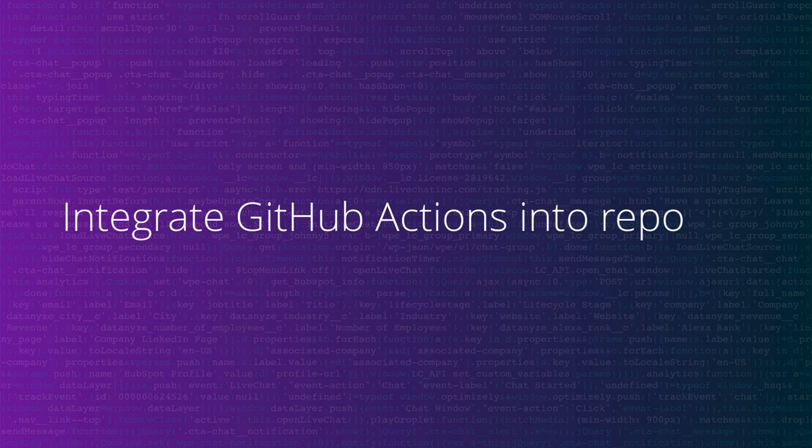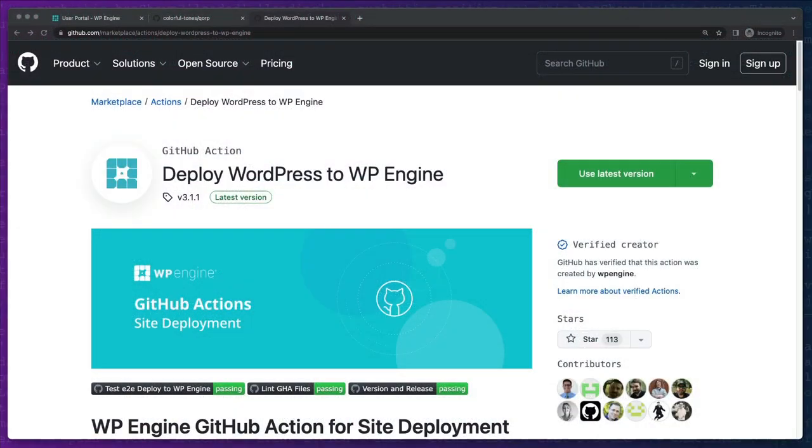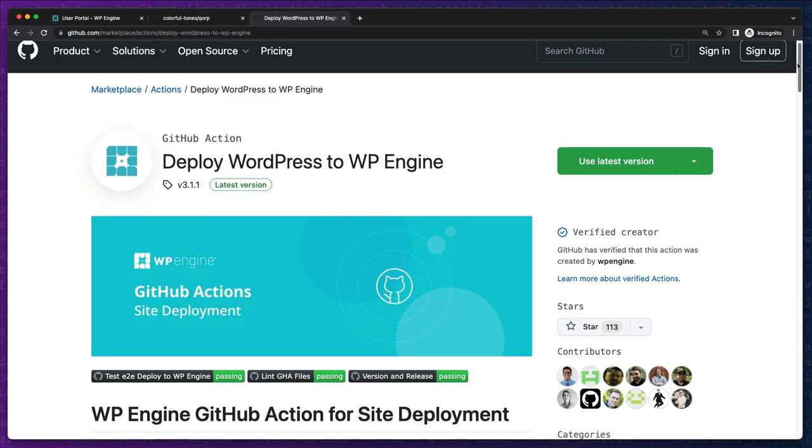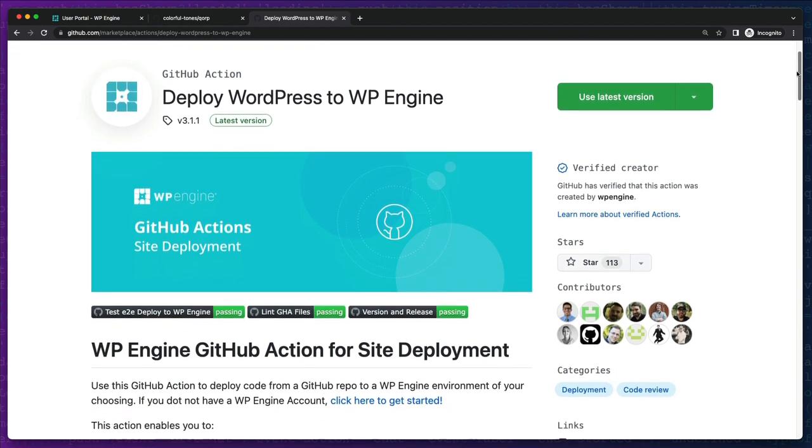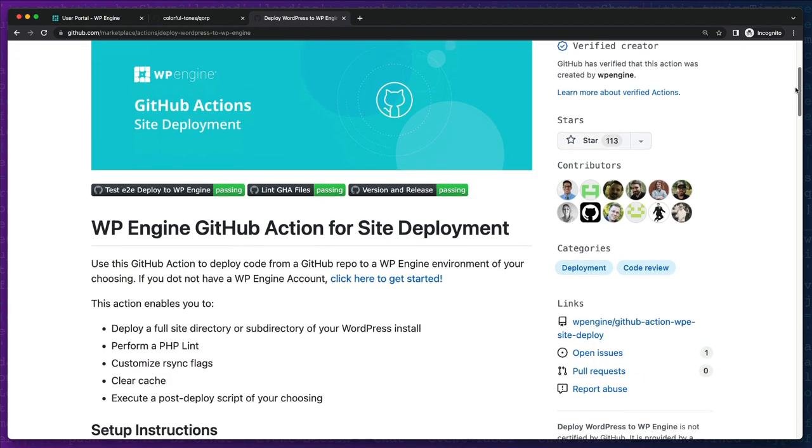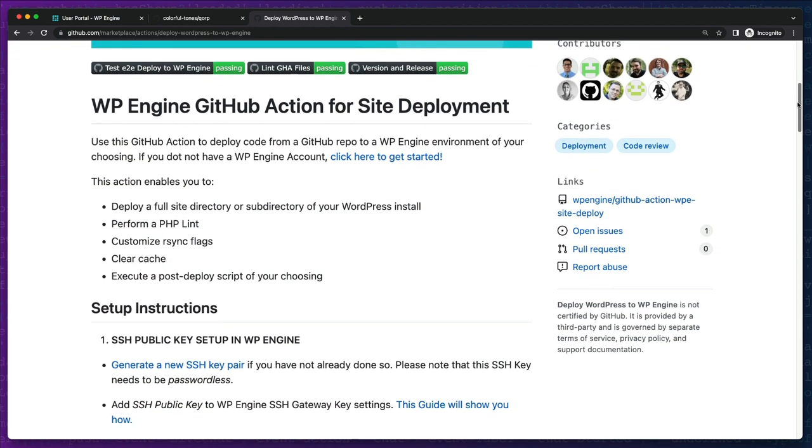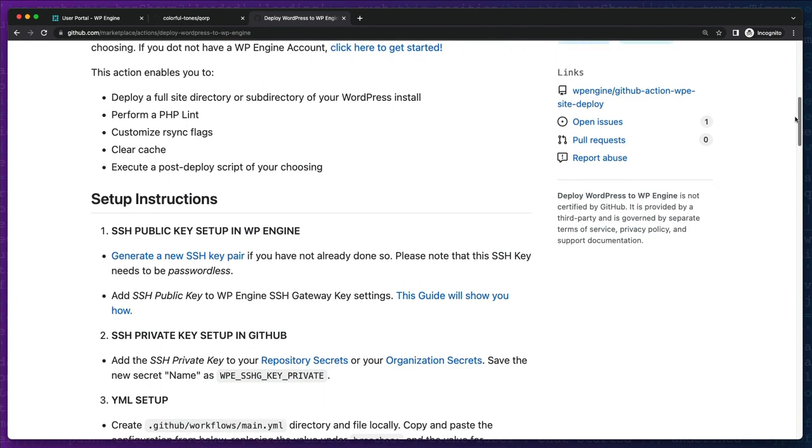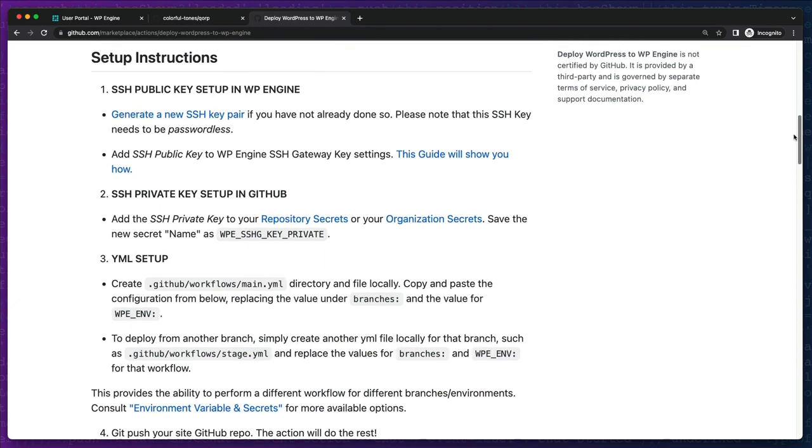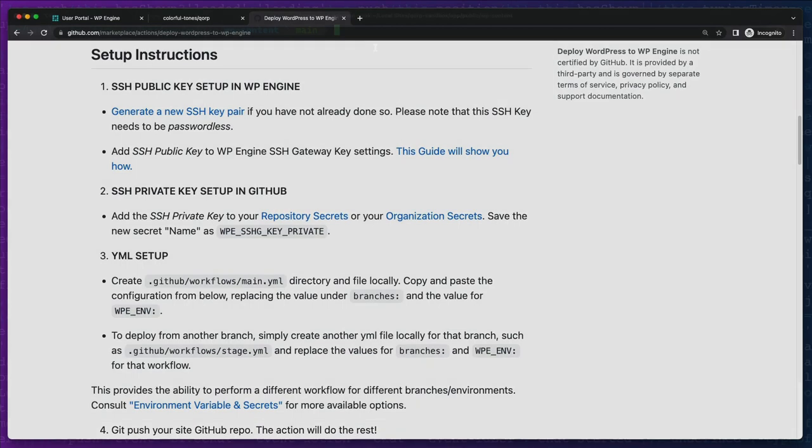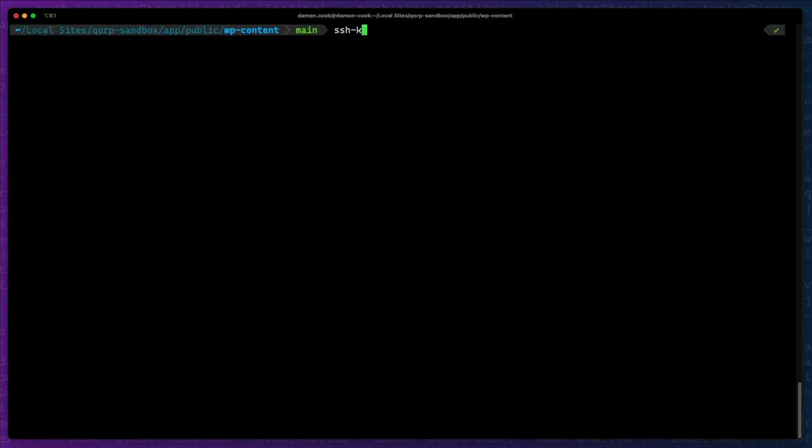Next, we'll want to set up our GitHub actions. These will trigger our deployments to WP Engine. We'll need to set up an SSH key to allow our GitHub repository to communicate with WP Engine. Lucky for us, WP Engine already provides us with instructions on how to generate an SSH key when using the provided GitHub Marketplace deploy actions.